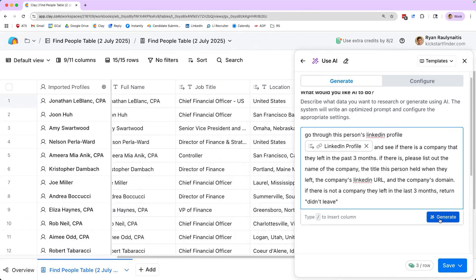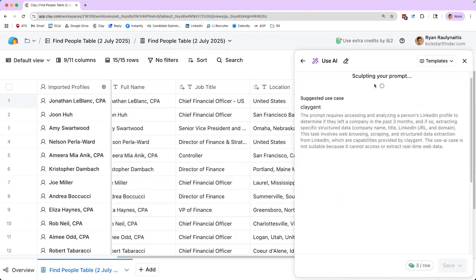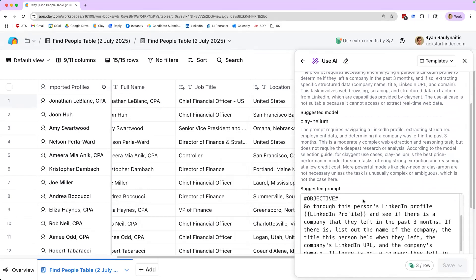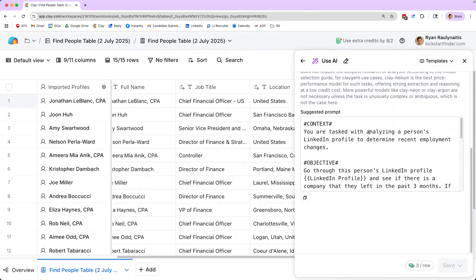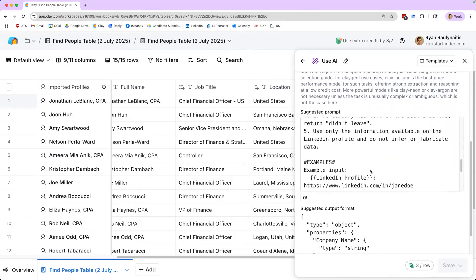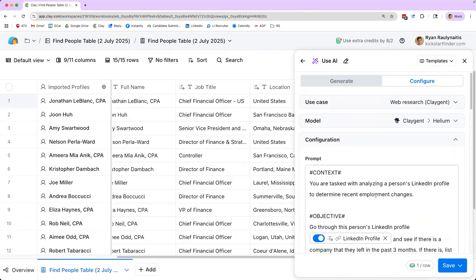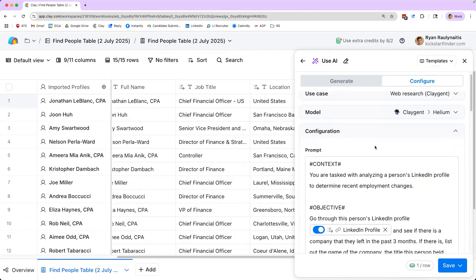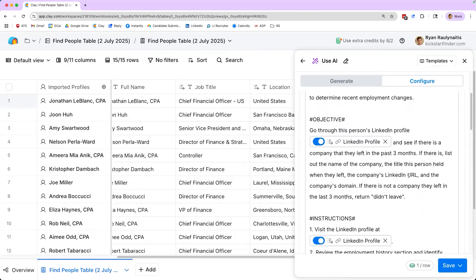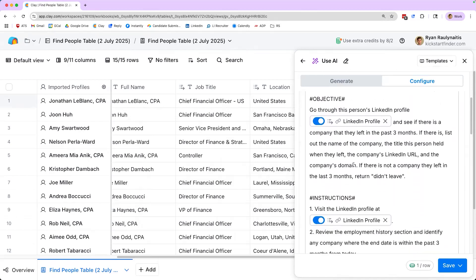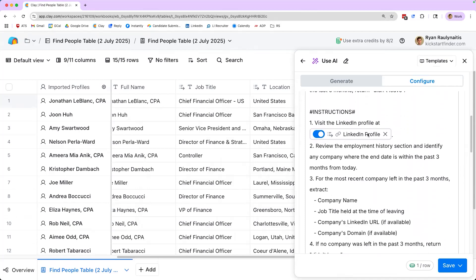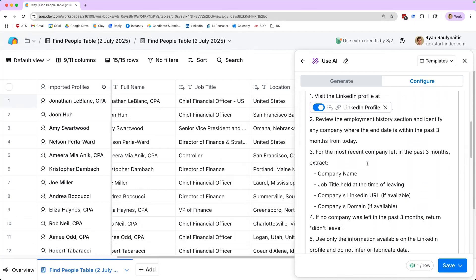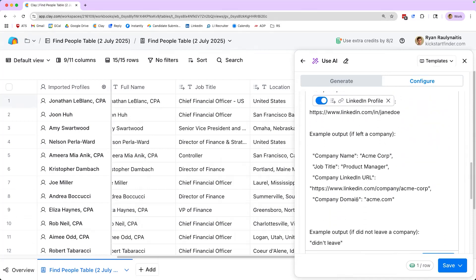So I'm saying, go through the person's LinkedIn profile and see if there's a company that they left in the past three months. If there is, please list out the name of the company, the title this person held when they left, the company's LinkedIn URL, and the company's domain. If there is not a company they left in the last three months, return didn't leave. And so I'm using AI to generate this formula for this AI agent to use when it's going through these LinkedIn profiles. So what it's doing is now creating a suggested prompt for me to give the AI agent. And we just want to give a quick double check to make sure that all this looks good to us. So context, you are tasked with analyzing a person's LinkedIn profile to determine recent employment changes.